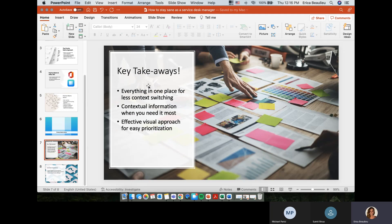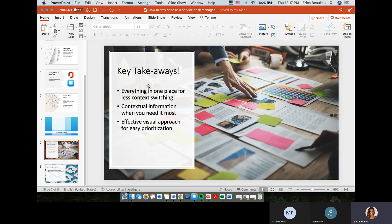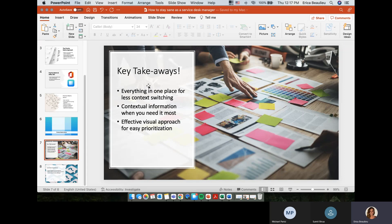So what were the key takeaways from that presentation? As a manager, you're going to have everything in one place for less context switching. You're going to have contextual information when you need it most, such as during one-on-one or group meetings. And there's an effective visual approach for easy prioritization. So unlike other applications that you've likely looked at, a lot of the times I get feedback that it just looks like a giant list of things that you need to get done. And for a lot of people, that's definitely not an effective way to manage your tasks. People love Priority Matrix because of the four-quadrant system and the ability to further prioritize with things like icons and deadlines.